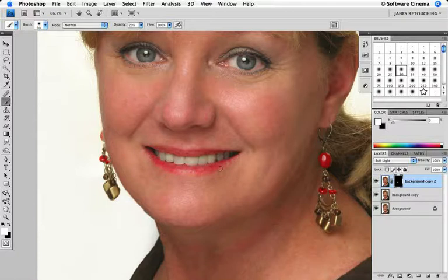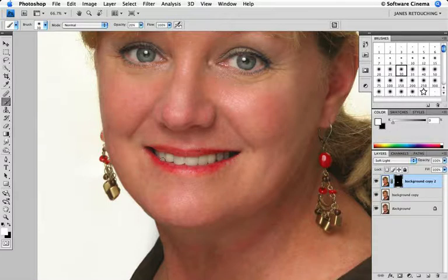Go ahead and overdo it. I always like to overdo things here and then back off a little bit as I'm cleaning up around the edges. Once you've applied the lipstick, reverse the foreground and background color so black is the foreground color.